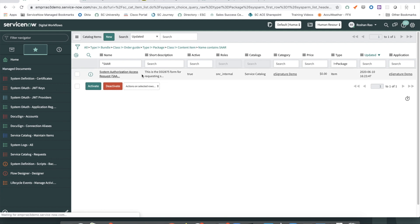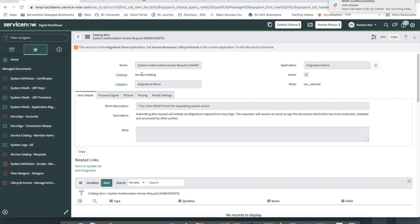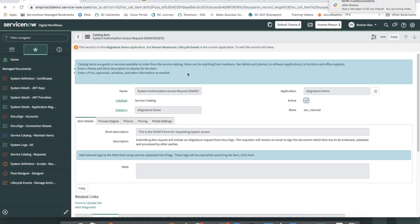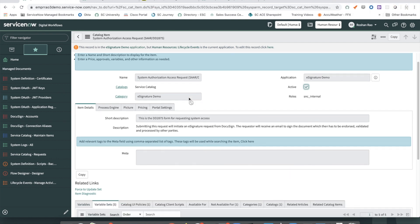The Service Catalog item allows Service Portal users to submit access requests for themselves or on behalf of others. Given that a significant amount of information will be entered on the PDF form, the Catalog item needs to submit minimal information at submission. When a request is submitted, a requested item record is created with variables containing data provided at submission.